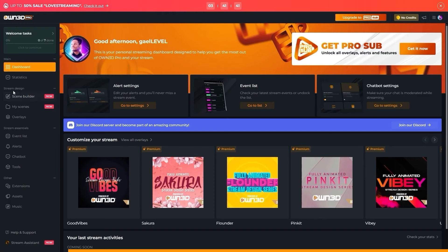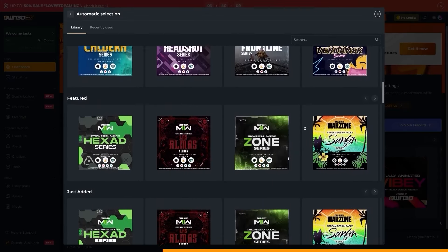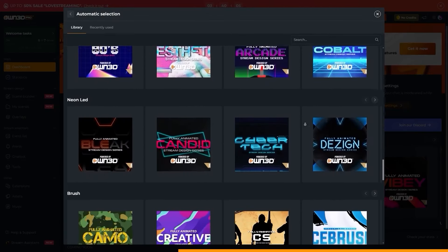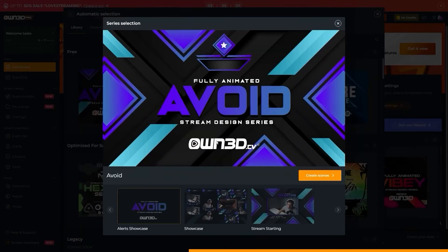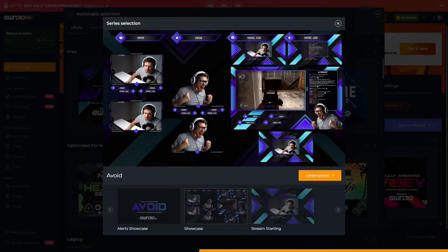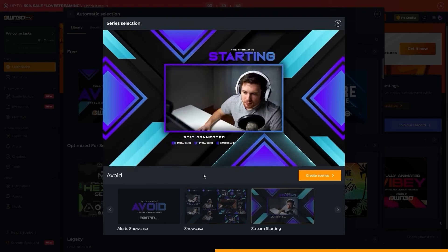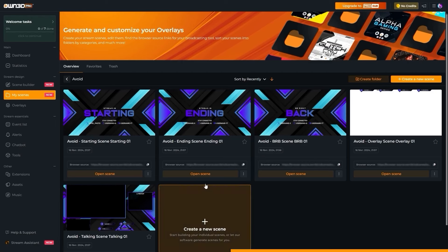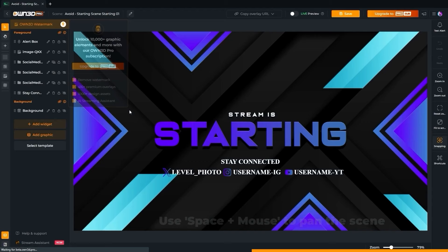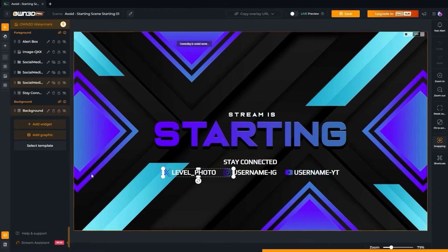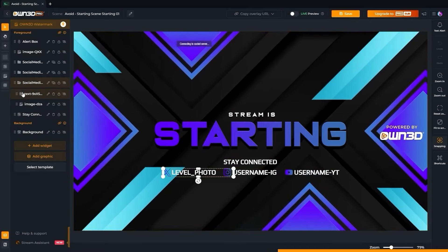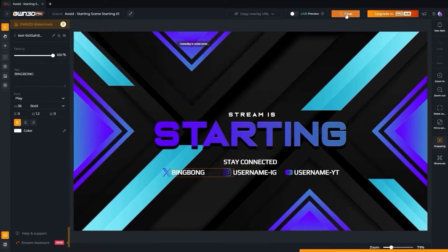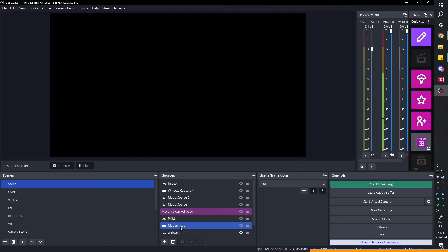On the left under stream design, you will see scene builder. And the choice here is kind of wild. Owned is known for having the biggest library of overlays on the internet. Let's pick this one. You get a preview of what it looks like. You can see your scenes, your alerts, your camera overlays. You're starting soon screens, your stinger transitions, and just click create scenes. Congrats. You have five scenes already created for you. Let's quickly edit the text by clicking on it. And this is the scene builder with a lot of options. This text seems to be in that folder. And now I can type whatever I want. Nice.